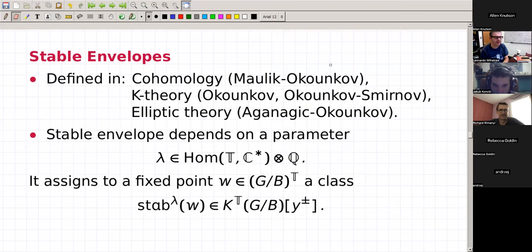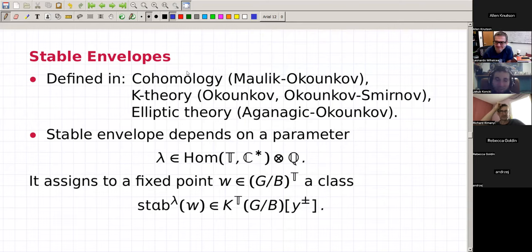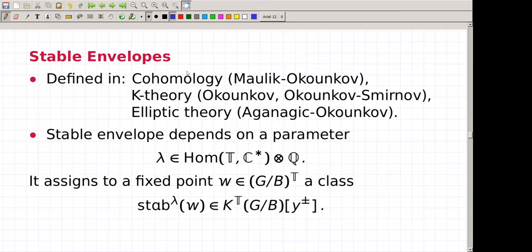Welcome back to the Schubert seminar with Jacob Konski on his second part of his talk. I want to talk about equivariant geometry as a computational tool. I showed some ways to define characteristic classes using resolution of singularities. Now I want to talk about a very specific characteristic class: the stable envelope. It's defined in three settings — cohomology by Maulik and Okounkov, K-theory by Okounkov and Smirnov, and elliptic theory by Aganagic and Okounkov. I want to focus only on the K-theoretical part.